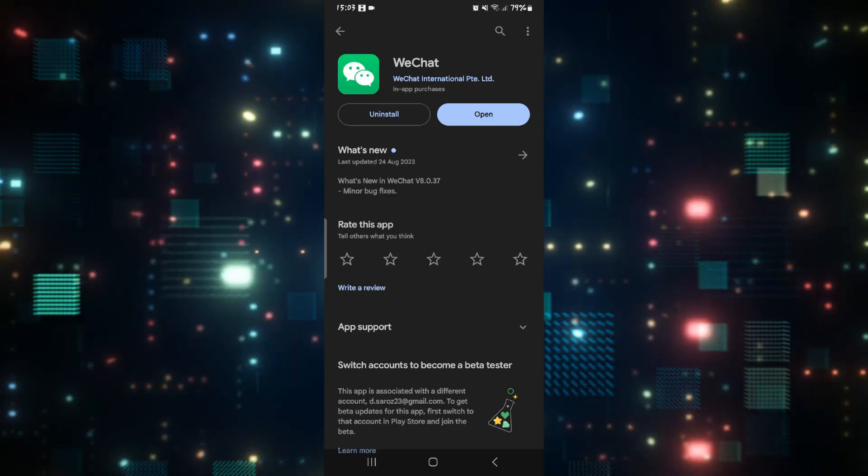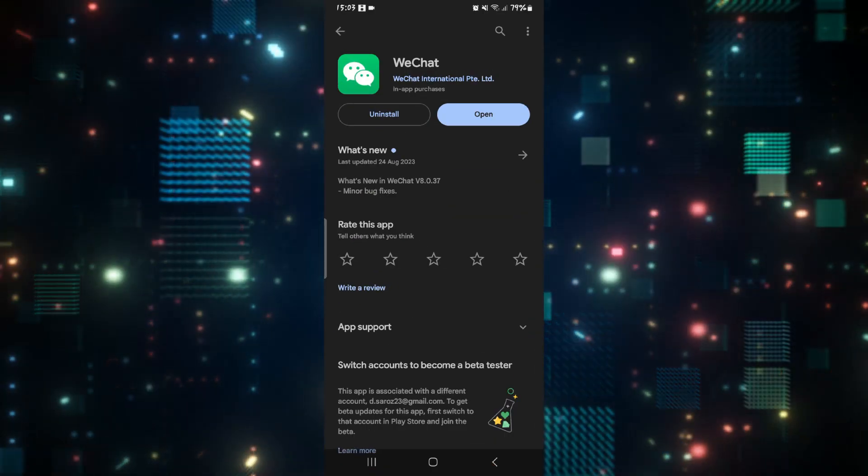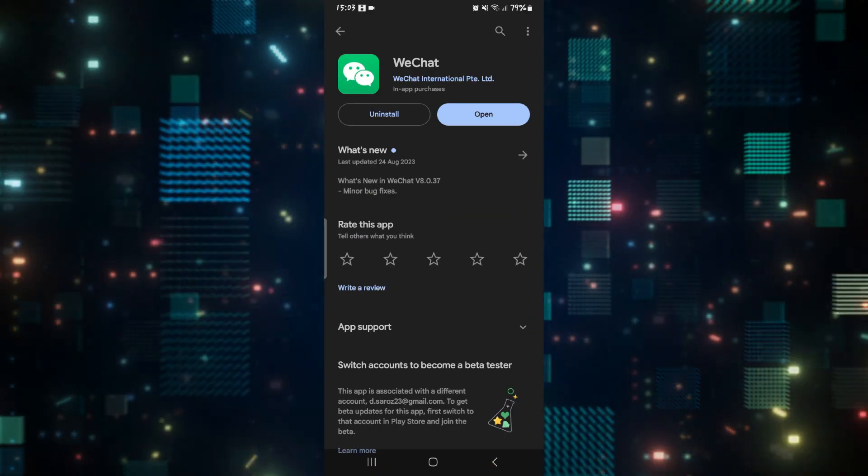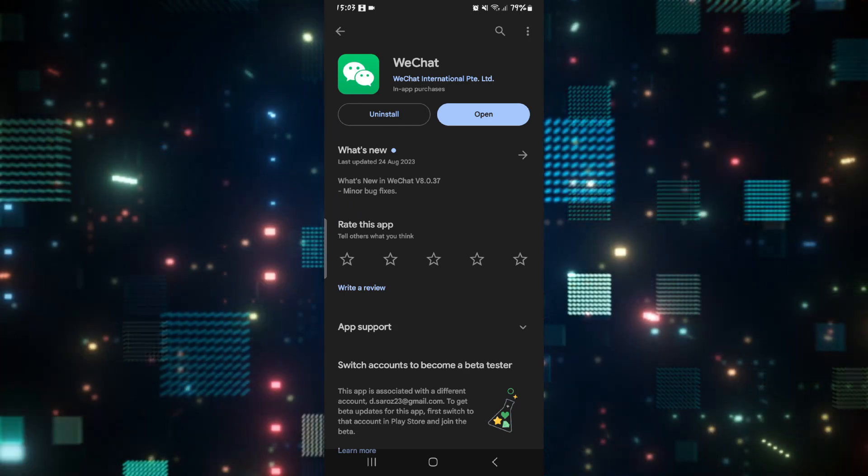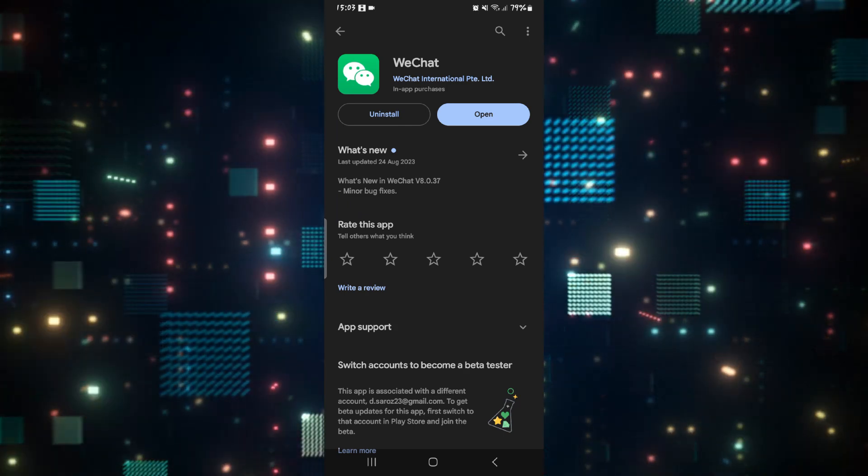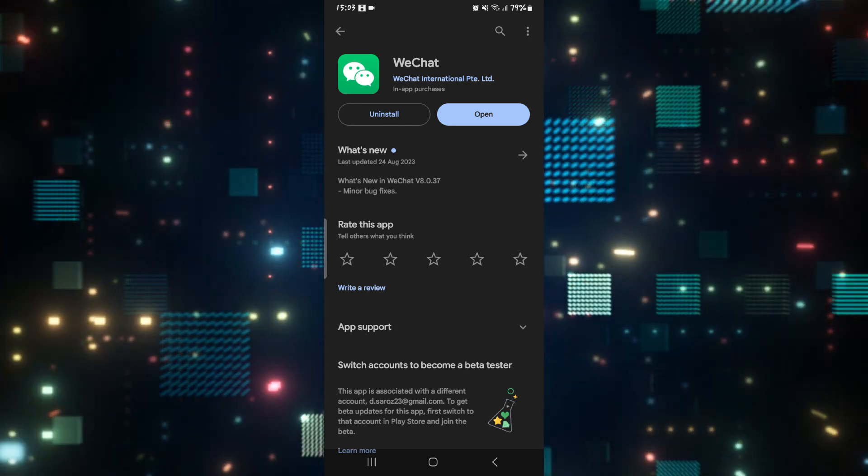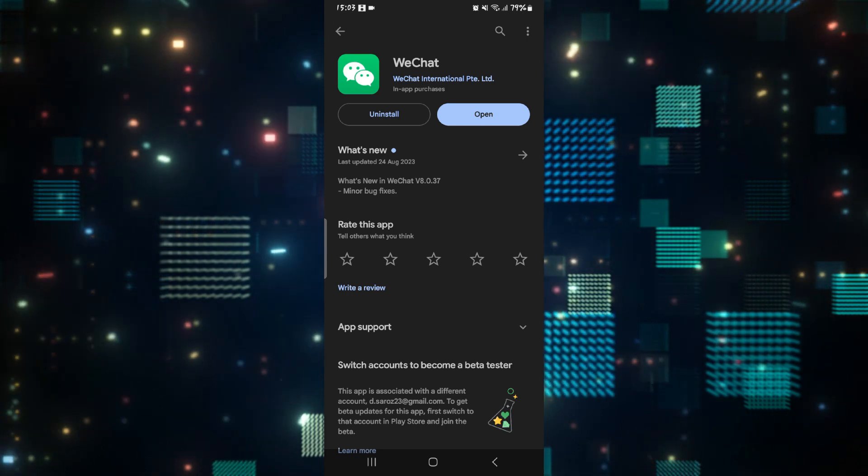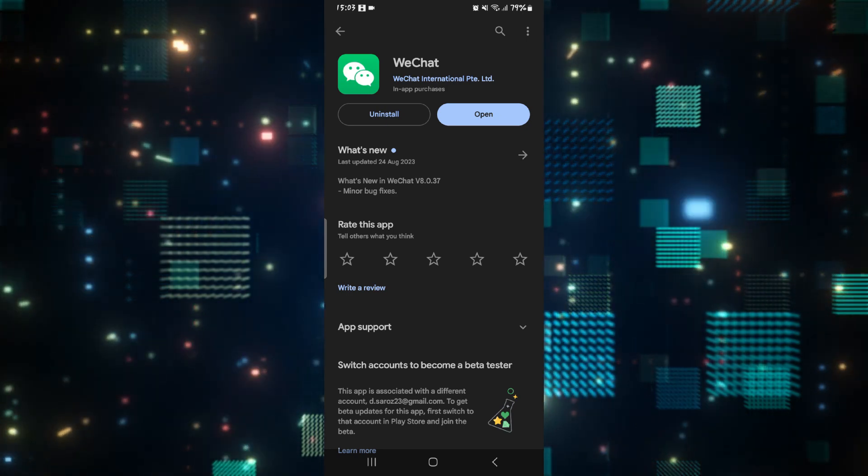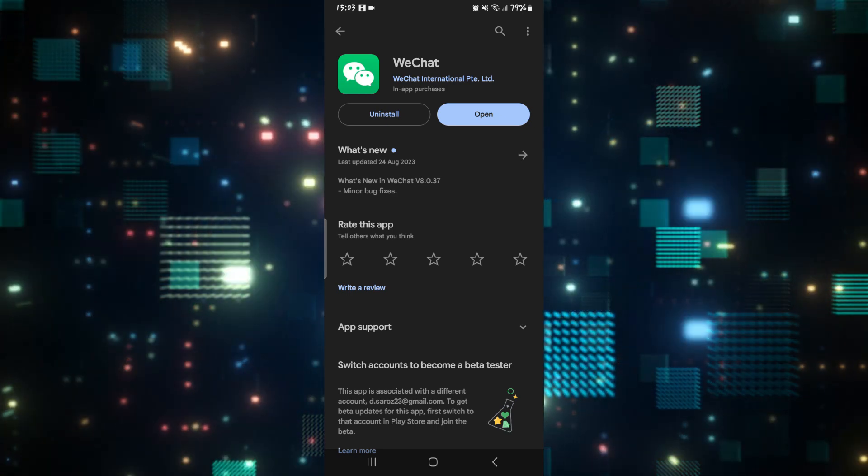Open up the iOS App Store or the Google Play Store and search for WeChat. Within WeChat, if you see an update button, this means that your application is not updated to the latest version.